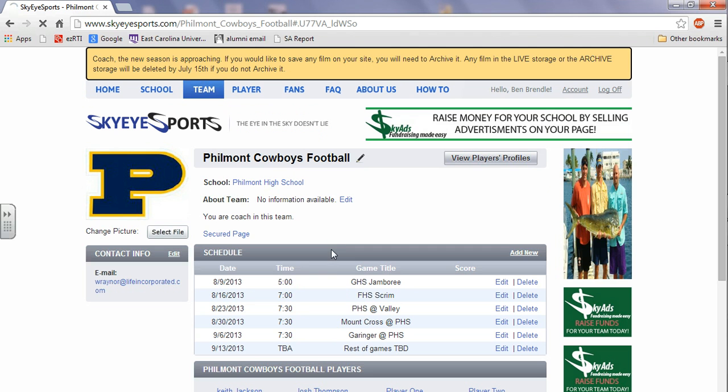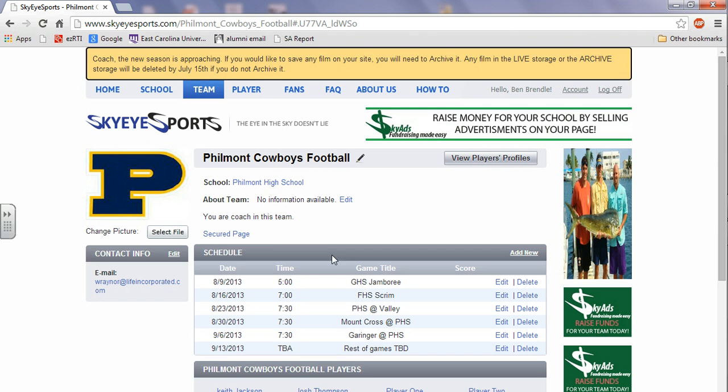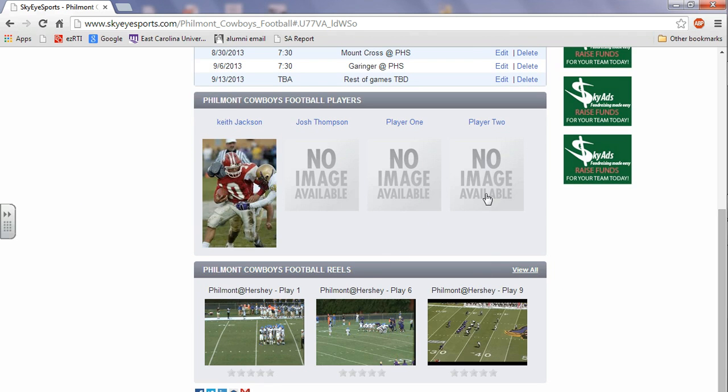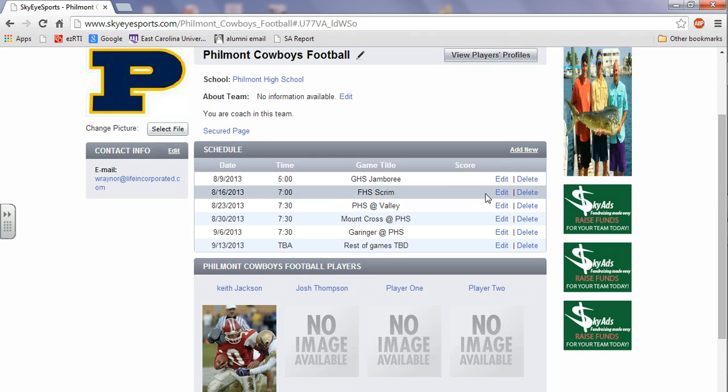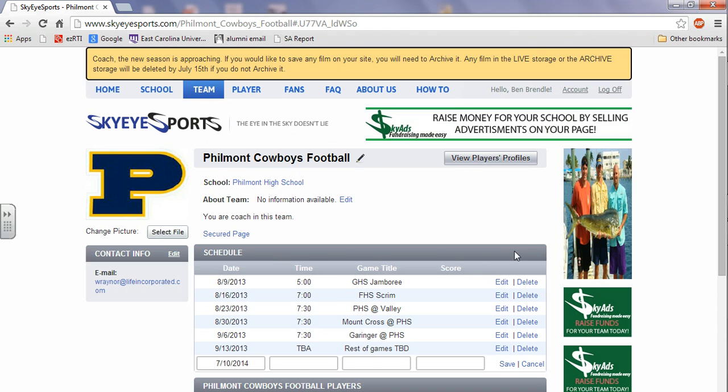And then in here you can change the individual schedules, really do all sorts of stuff. So if you want to, you've got your team players, highlight reels. If you want to add a new game, click add new.